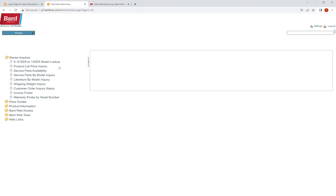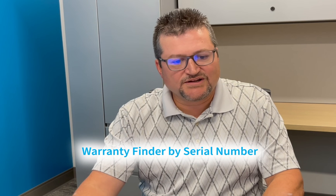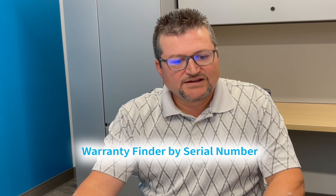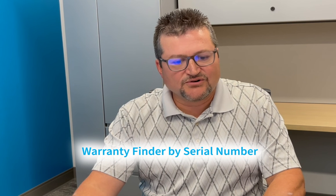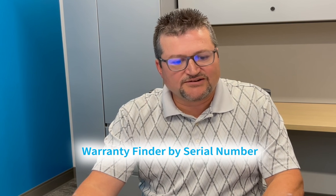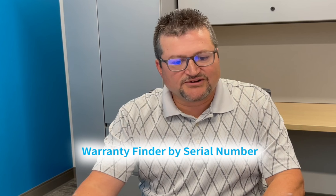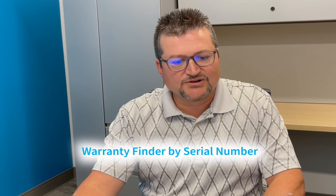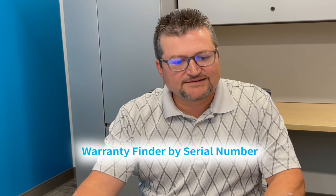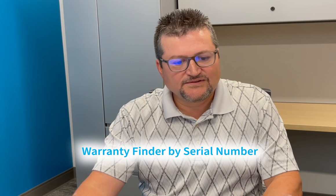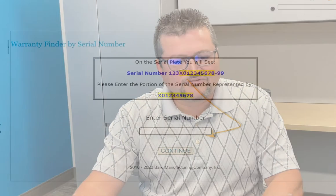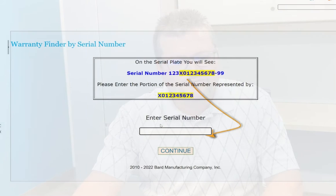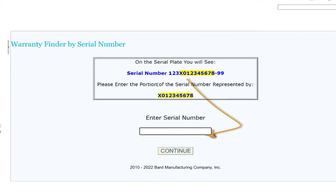And here we go. We've got different categories in Nexus. We've got all kinds of different information here that we can pick from. Where we're going to go is we're going to go into warranty finder by serial number. So we're going to pick that. And then once we go into warranty finder by serial number, we're going to add in our serial number of our model.